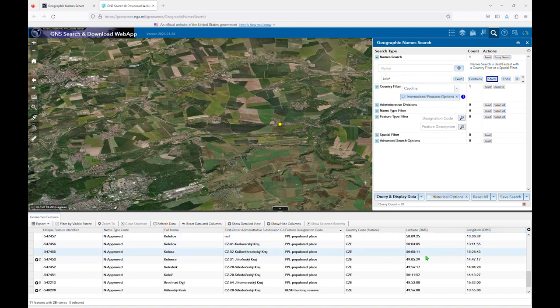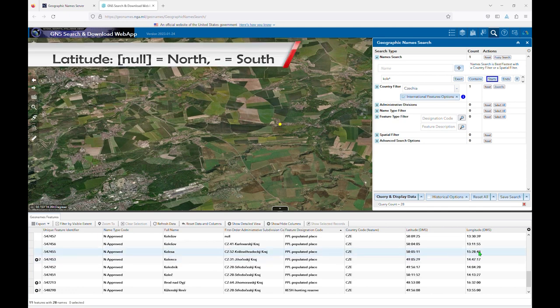GNS also uses minus signs to refer to the western and southern hemispheres. So under latitude, no sign means north, and negative means south. Under longitude, no sign means east, and a negative means west.